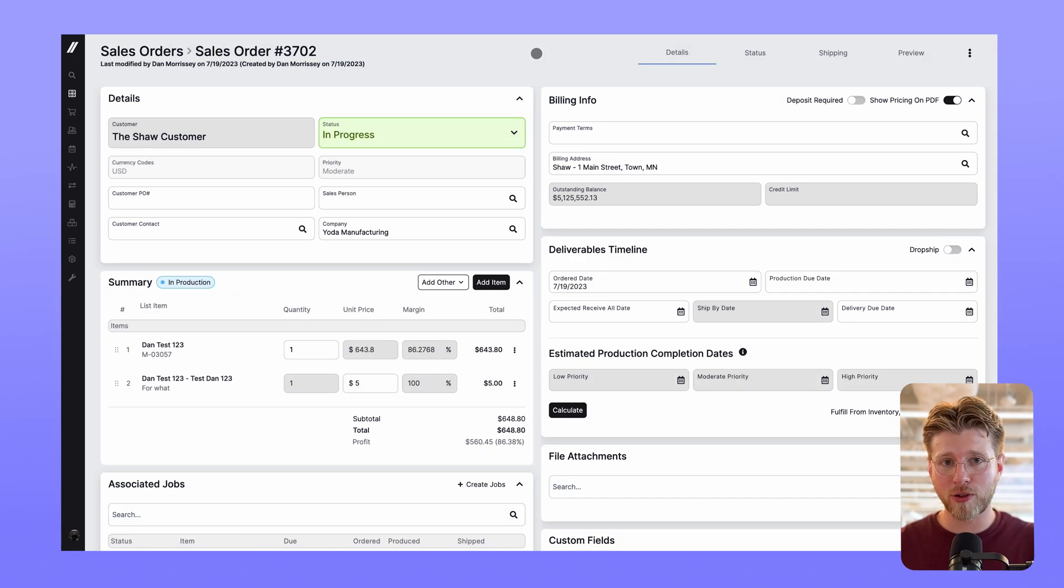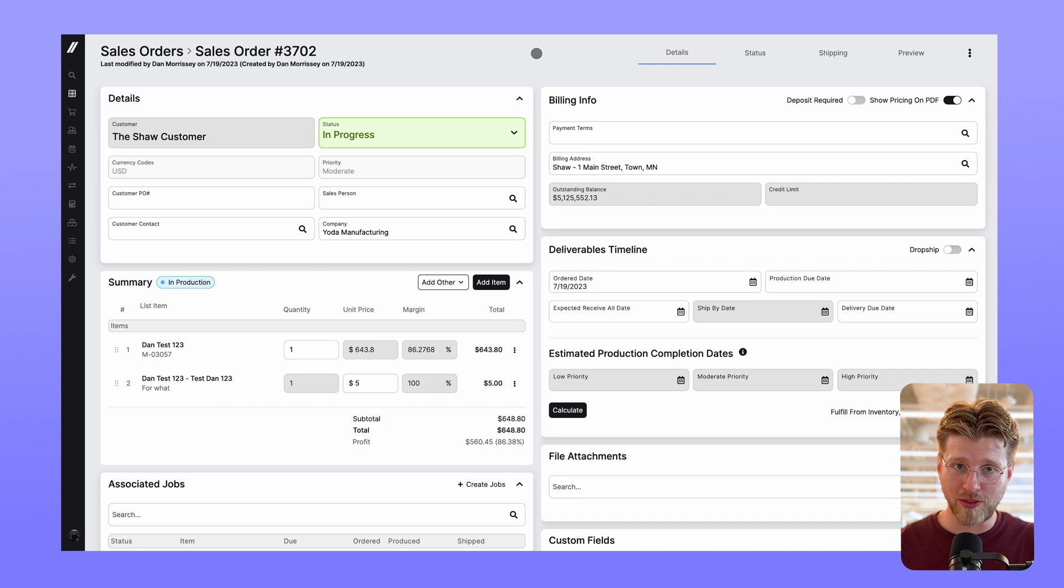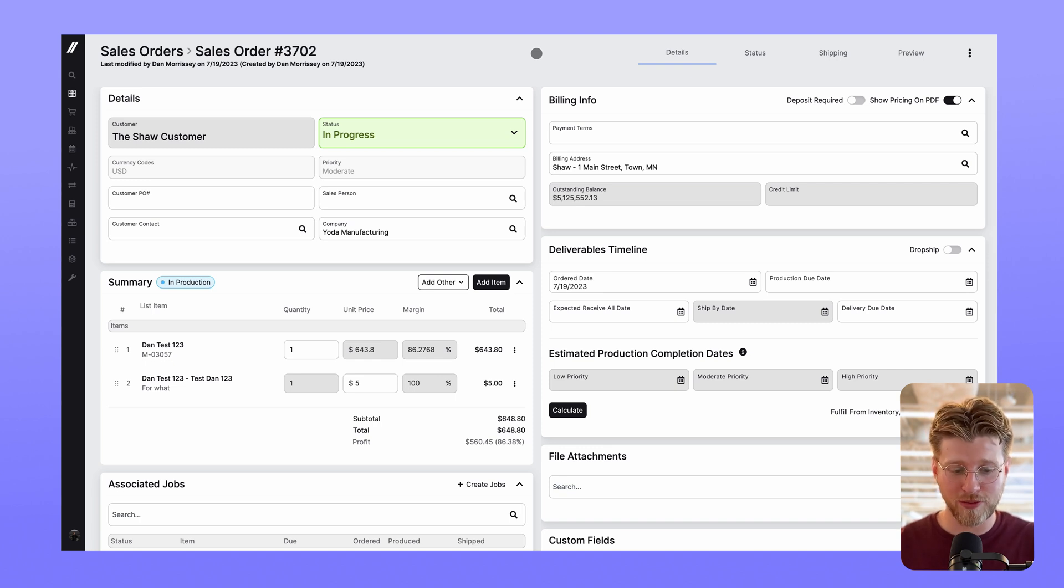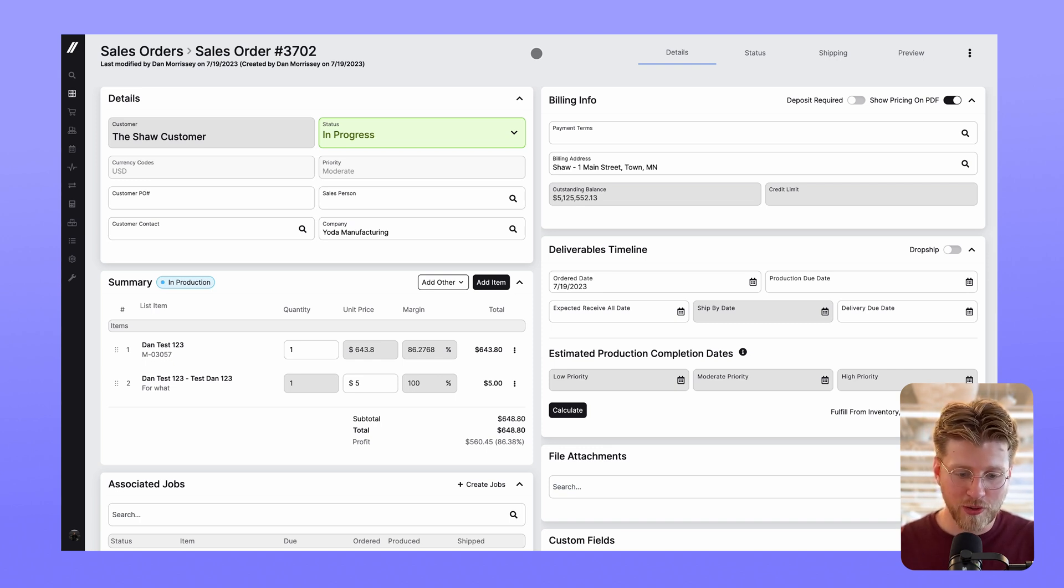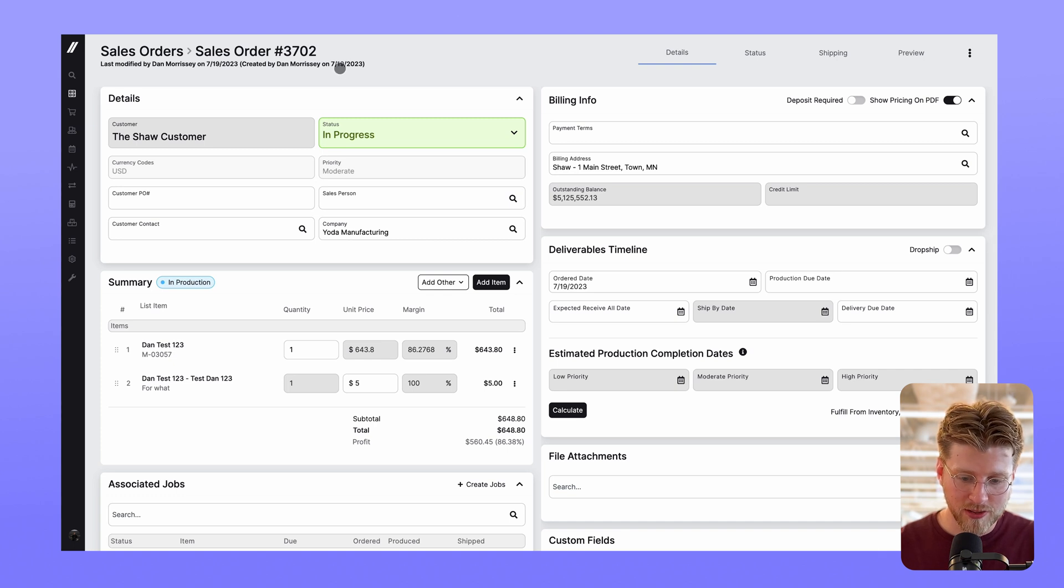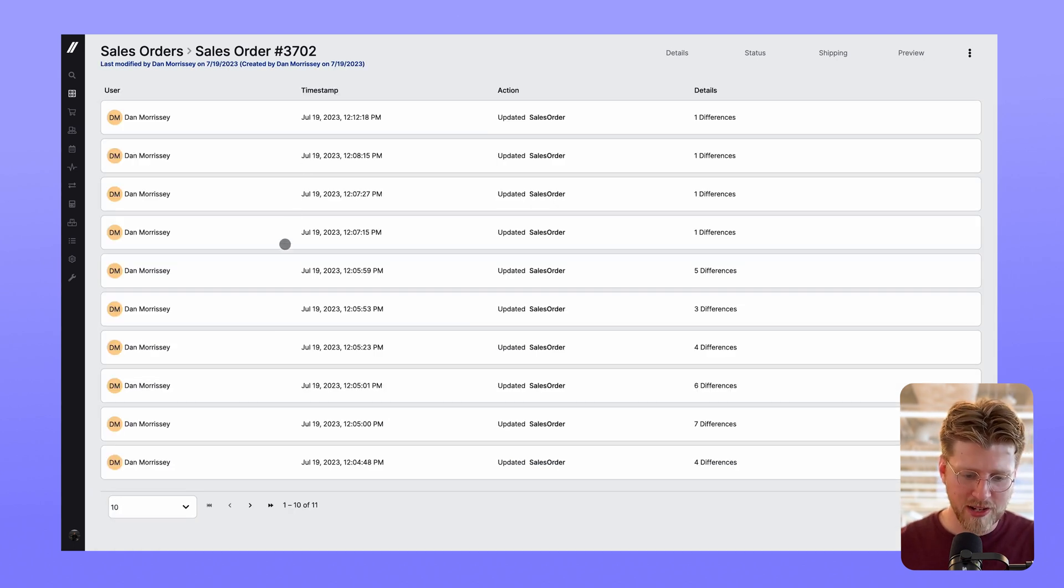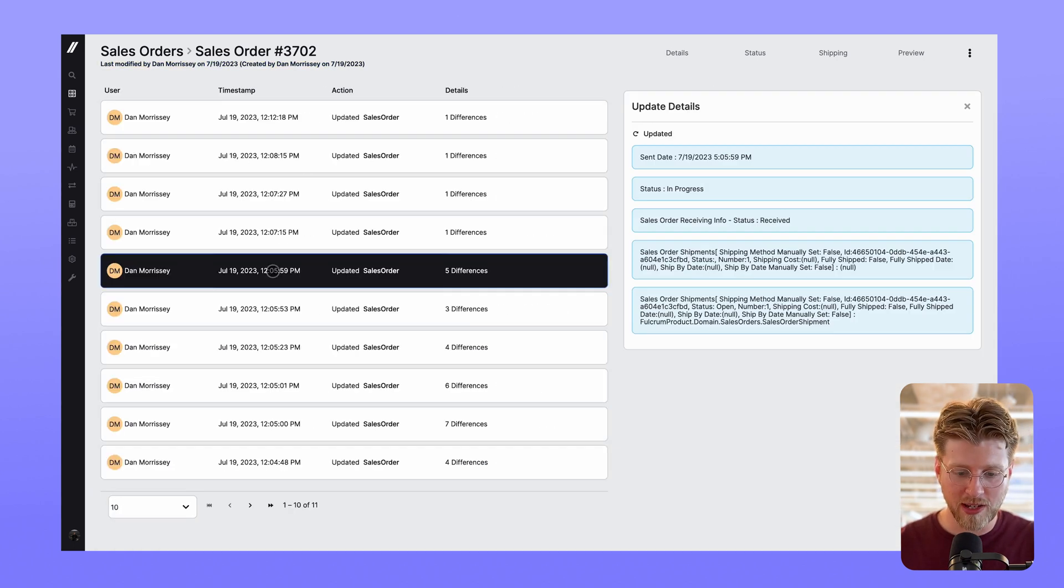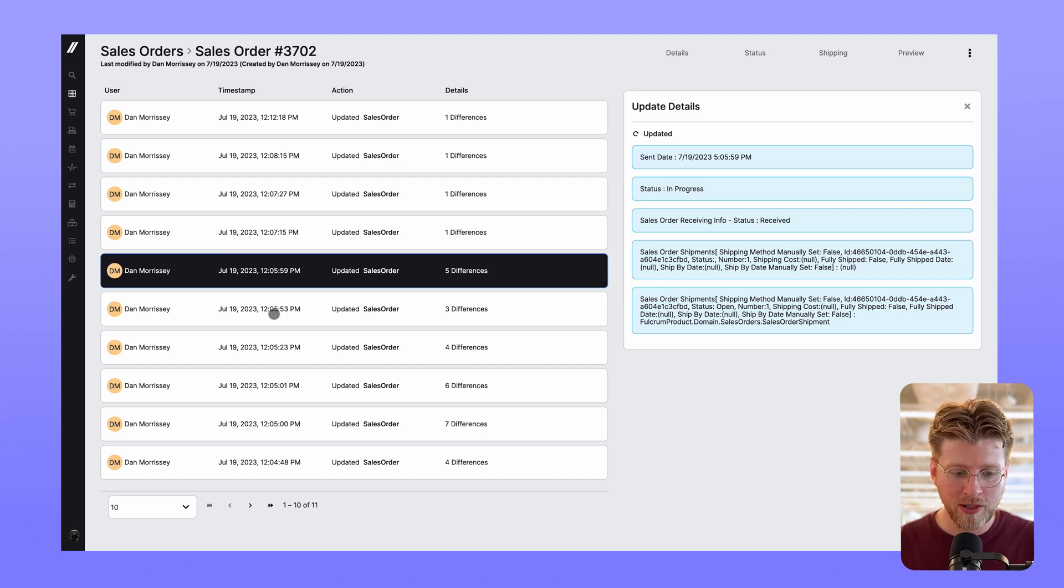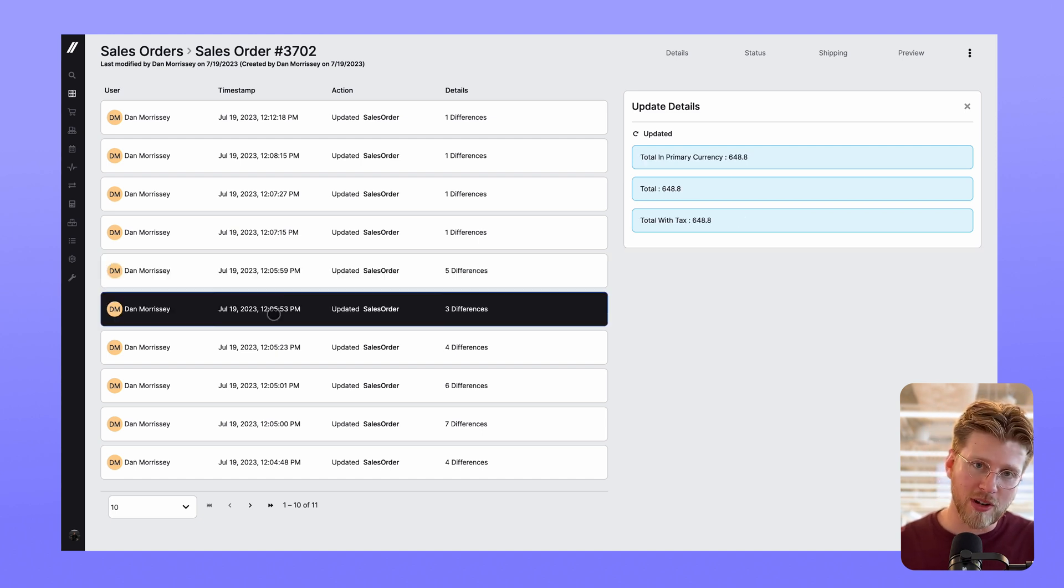Next up, Fulcrum's focus on quality control continues with new audit logs in the sales orders. To find it, we'll go to any sales order and click the details underneath the title. This log tracks basic changes making it easier to monitor who did what when so you can address changes as needed.